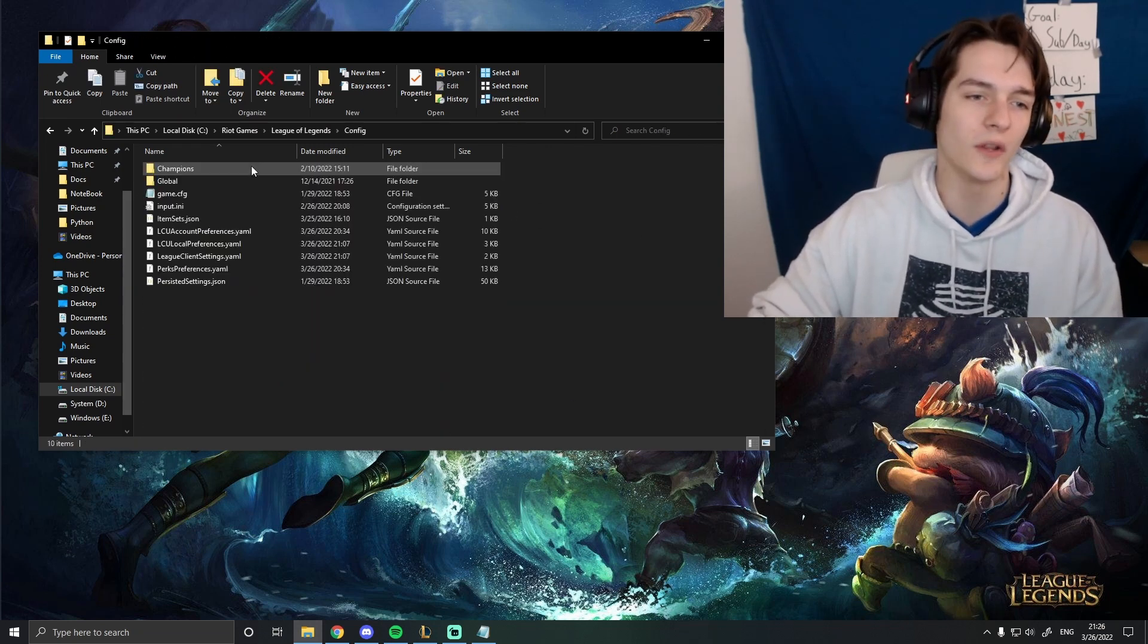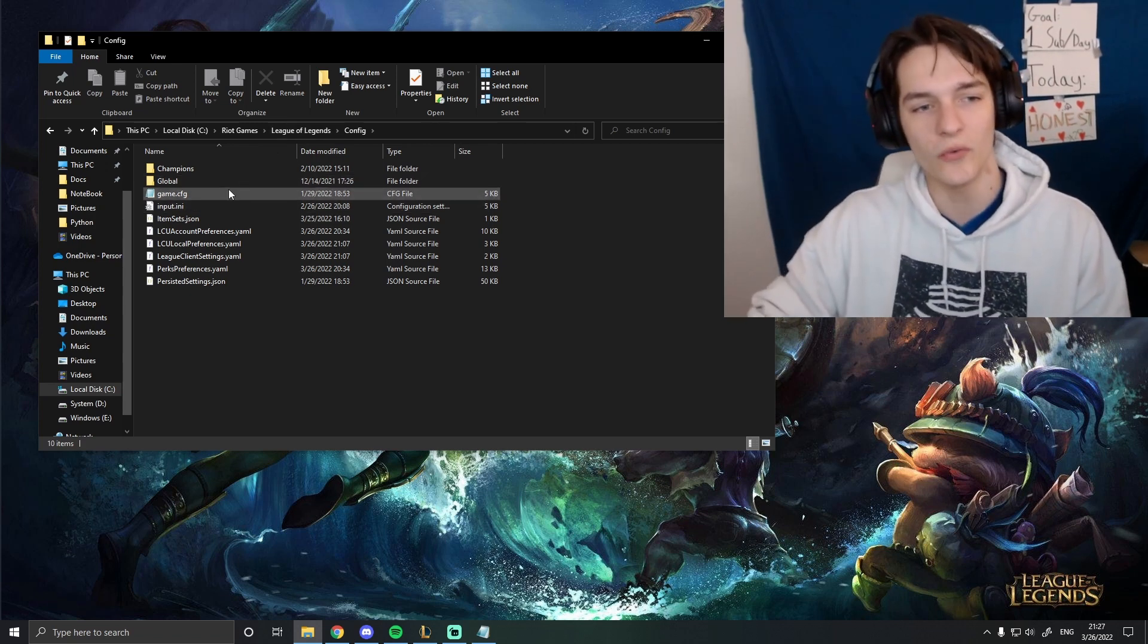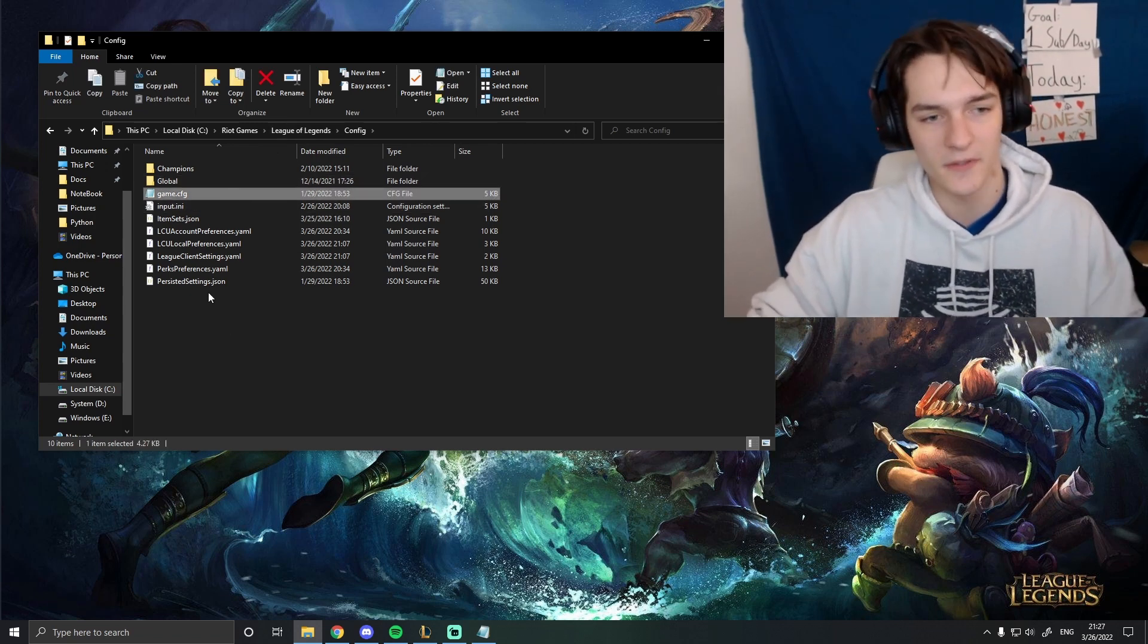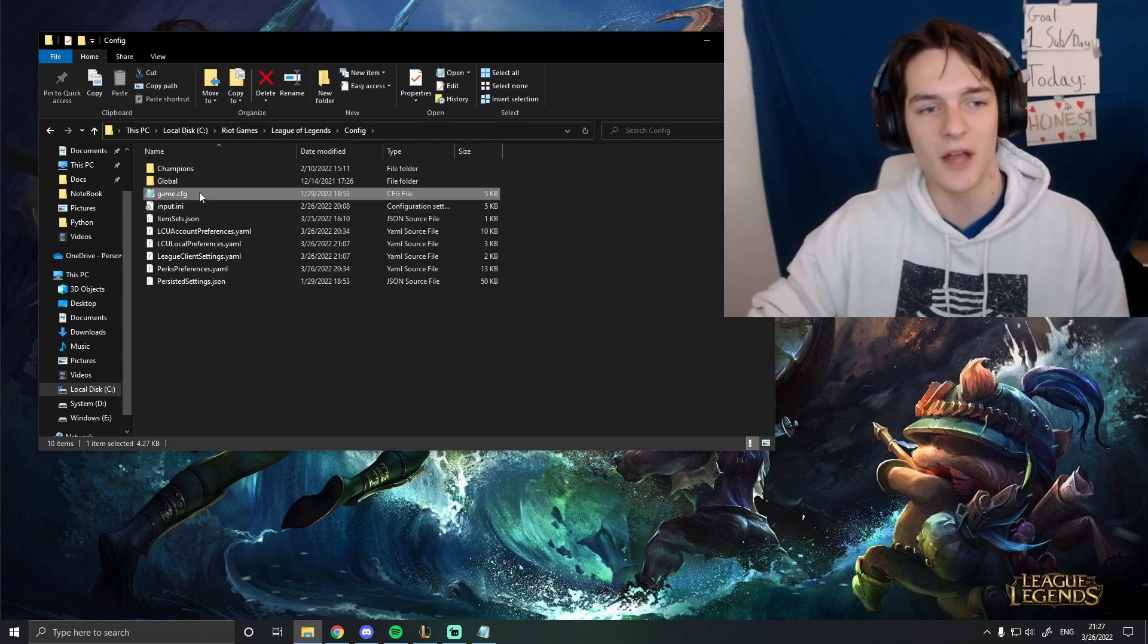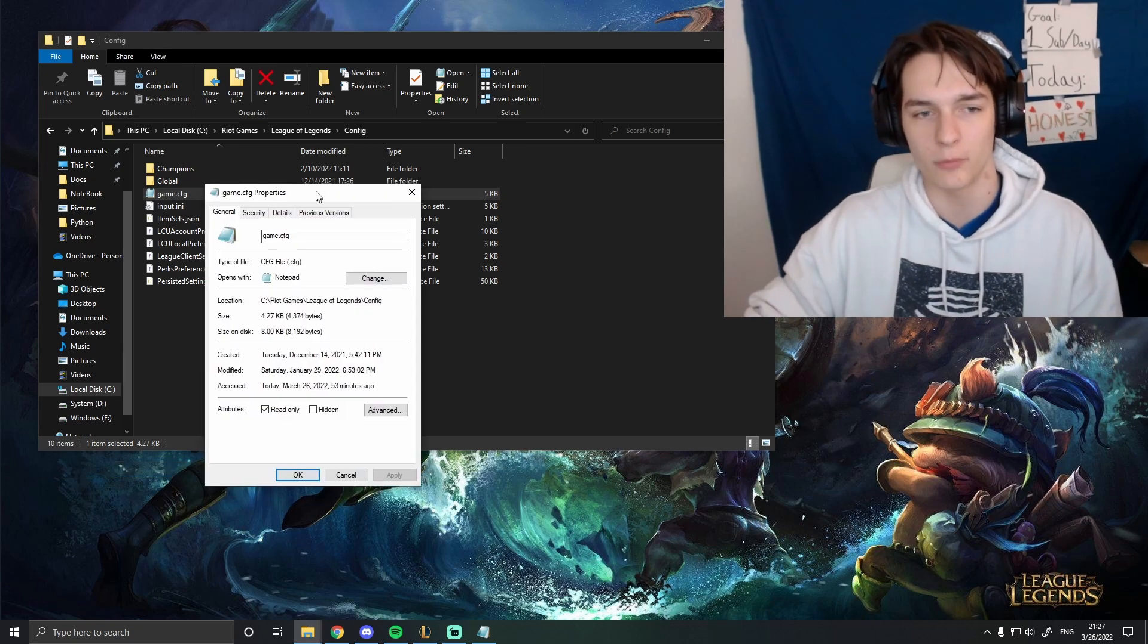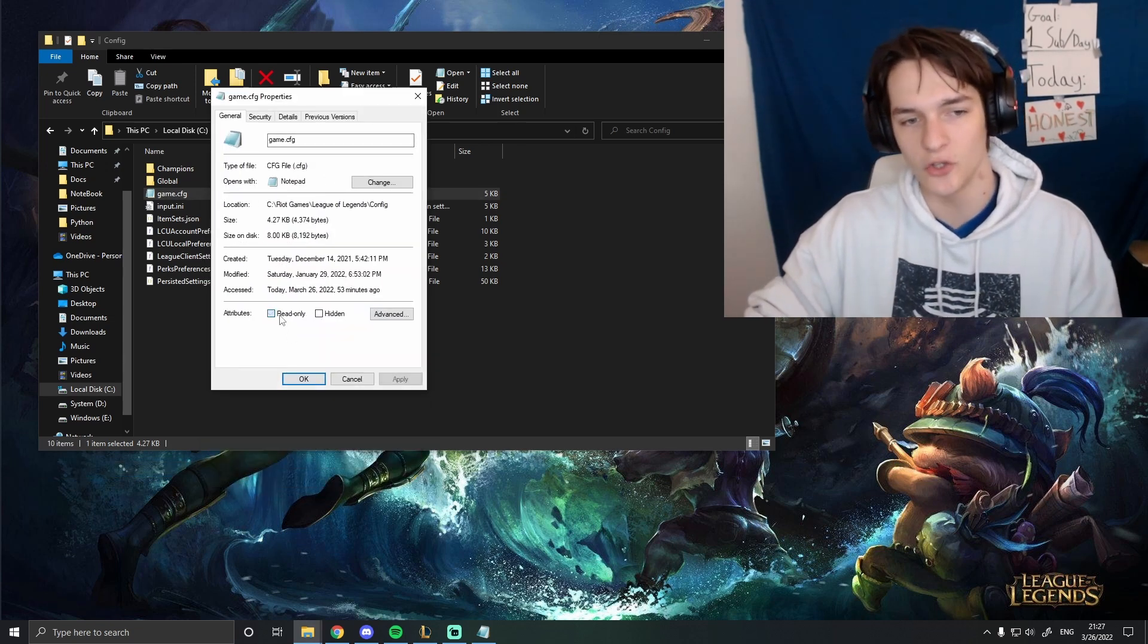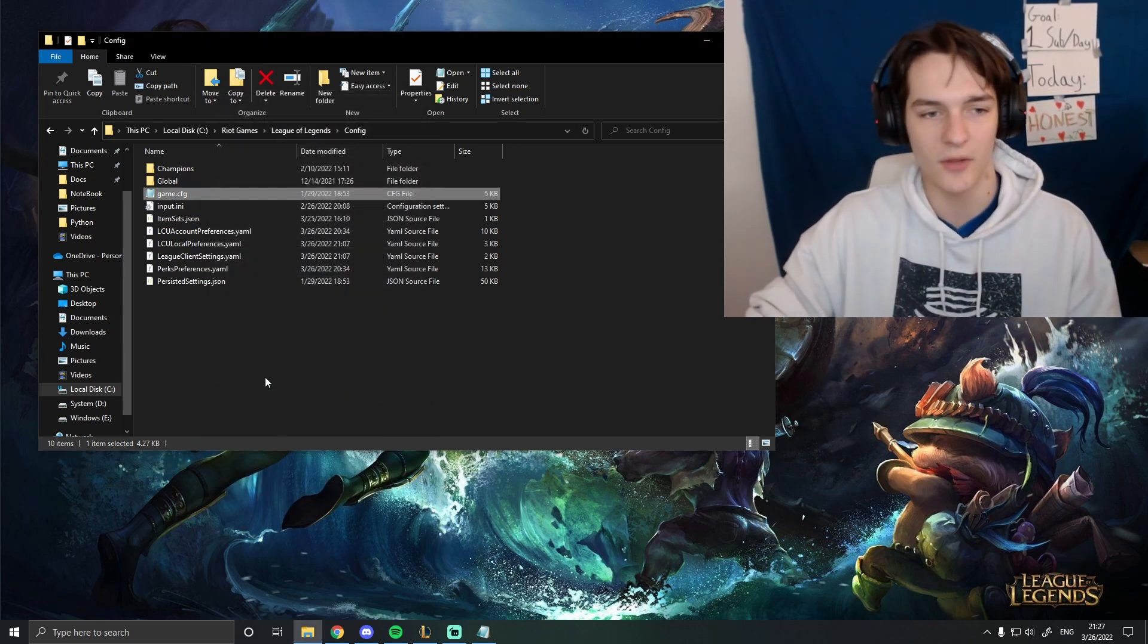And then we'll go into this config file. And there's two files here. It's these two. The first one is game.cfg. You right-click, you go into Properties, and you check as read-only. You hit Apply, you hit OK.